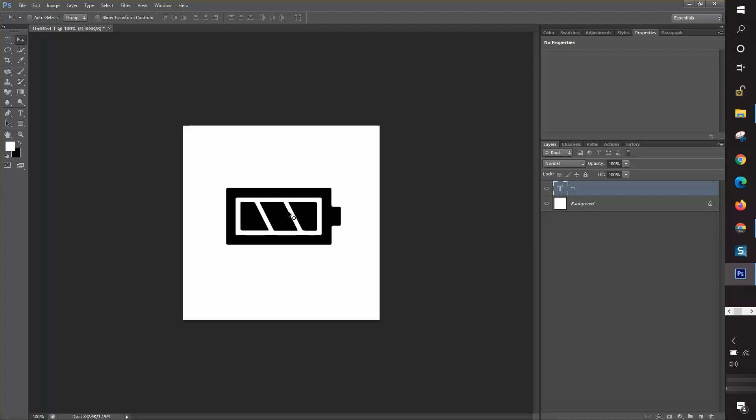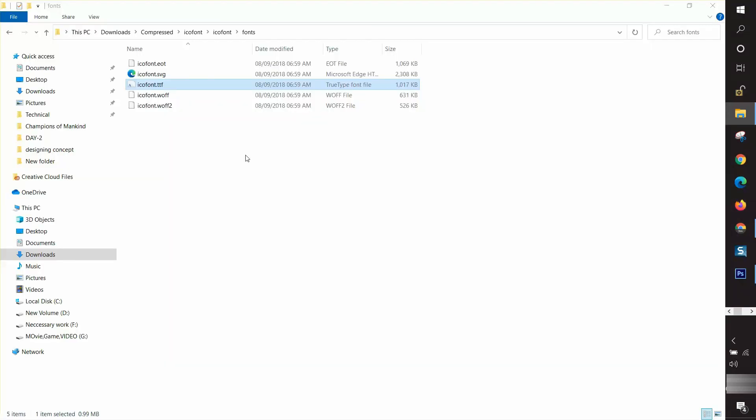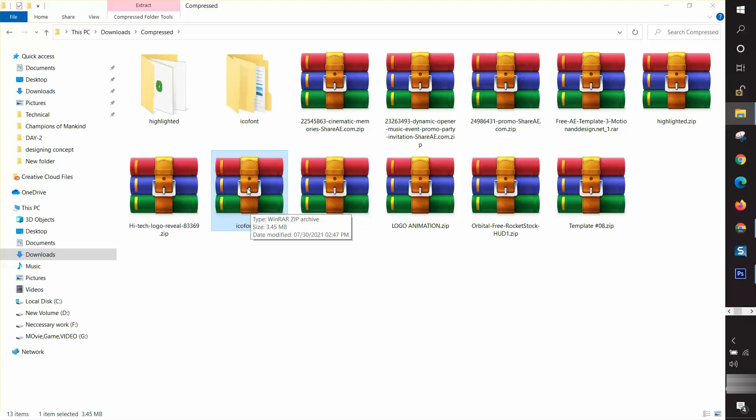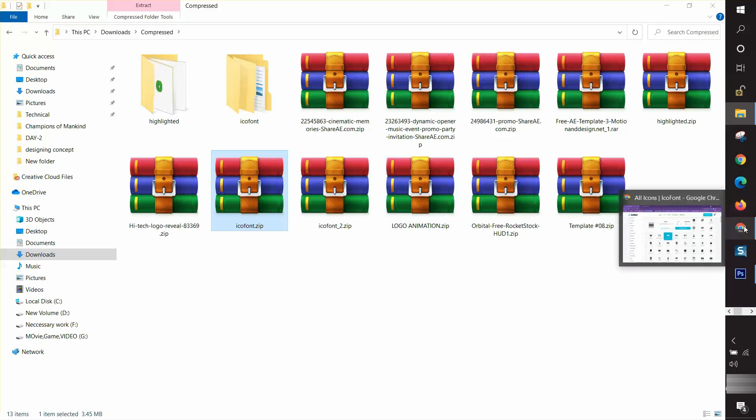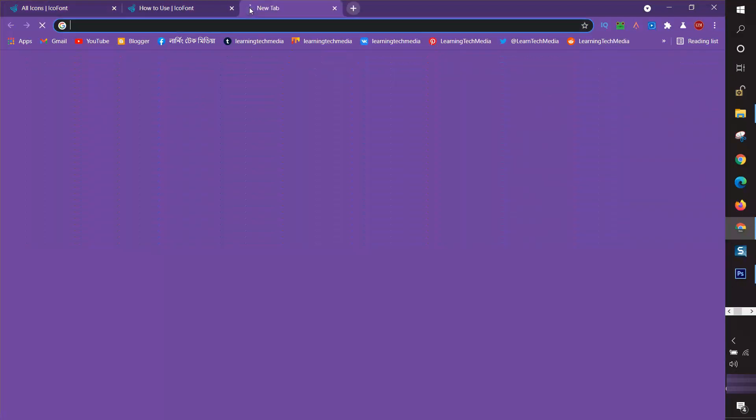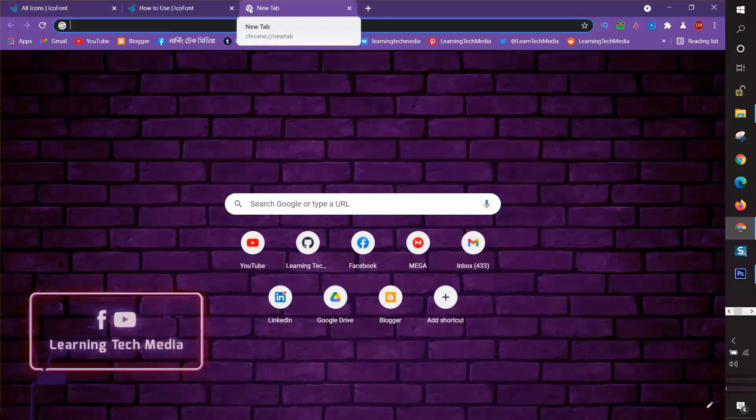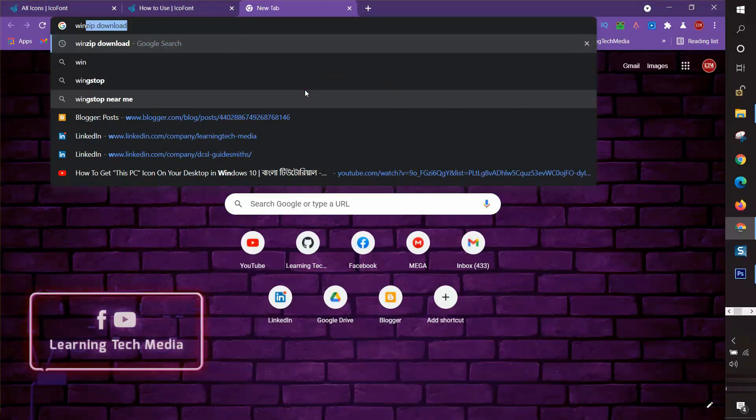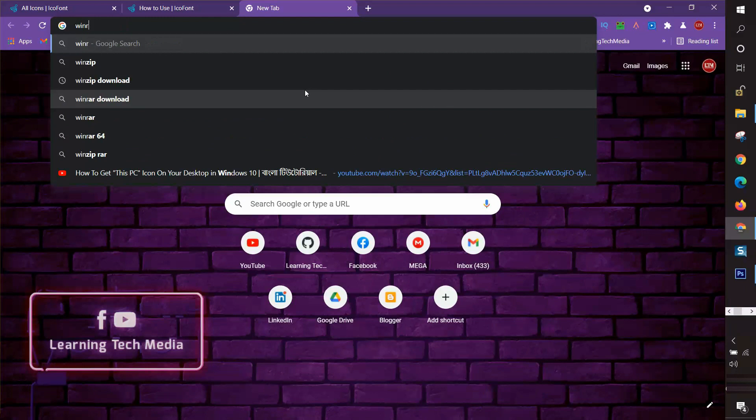One more thing I want to tell you. In a previous moment, I showed you how I extracted the file. Let's see again this zip file I extracted before. It's called zip software and you can also download it from Google for free. I'm going to search for it: WinRAR download.